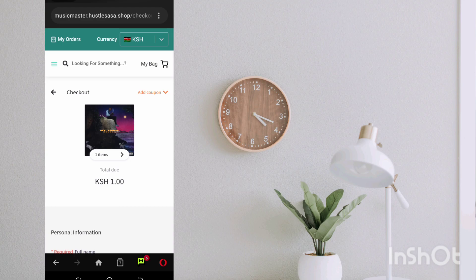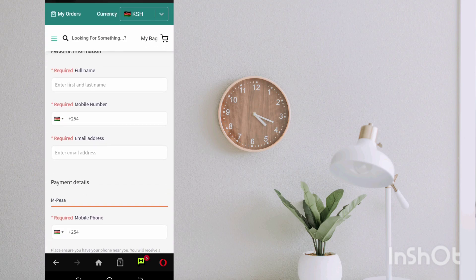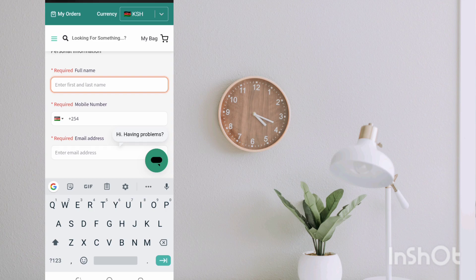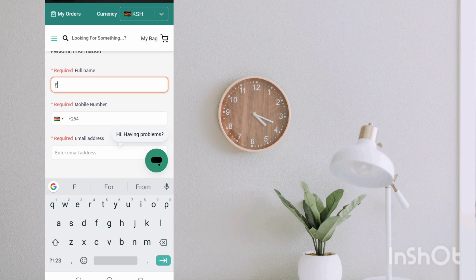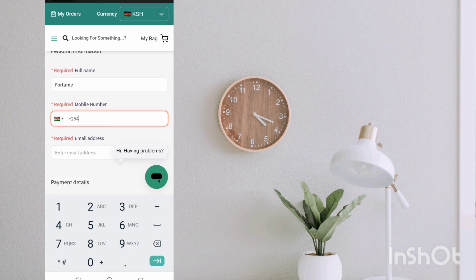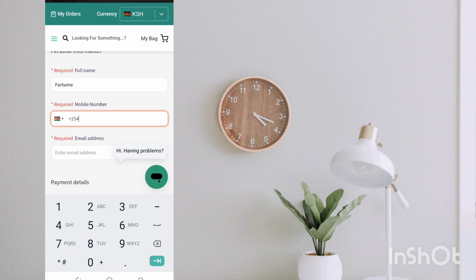And personal information, let's just put Fortune, Fortune. And for the number let's just put in my phone number.